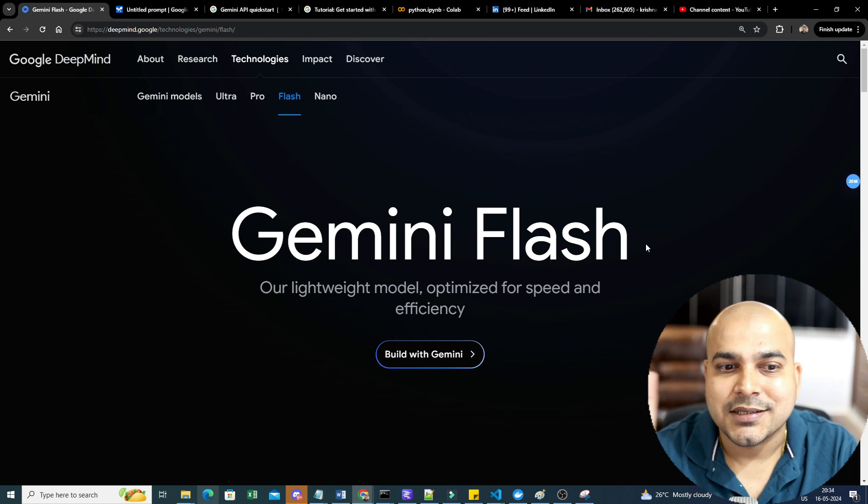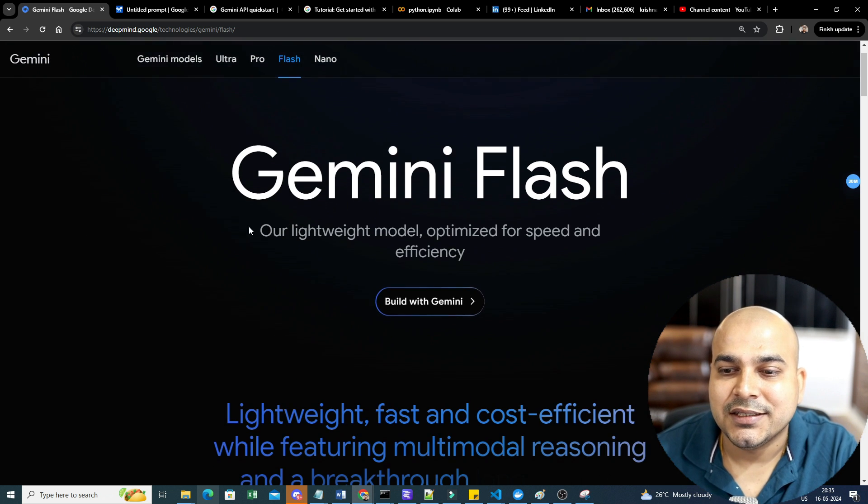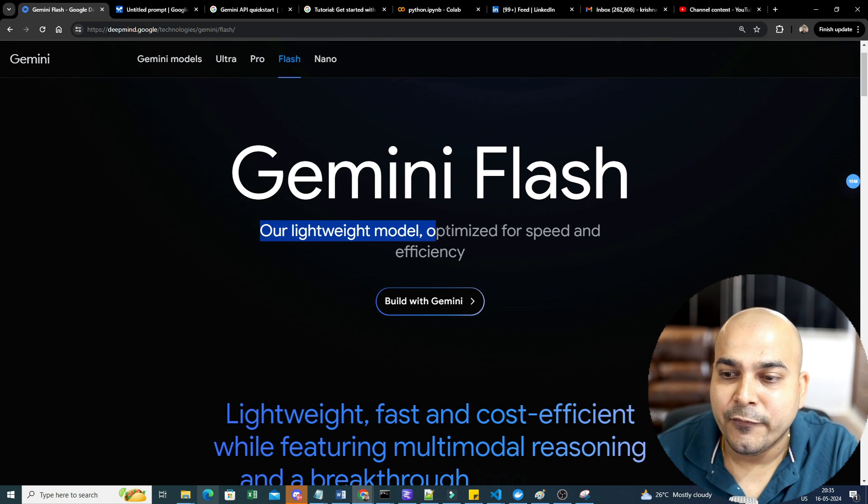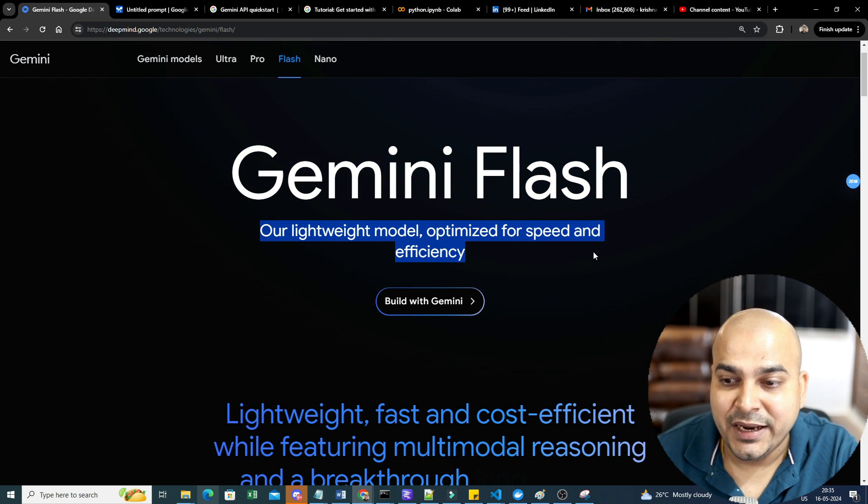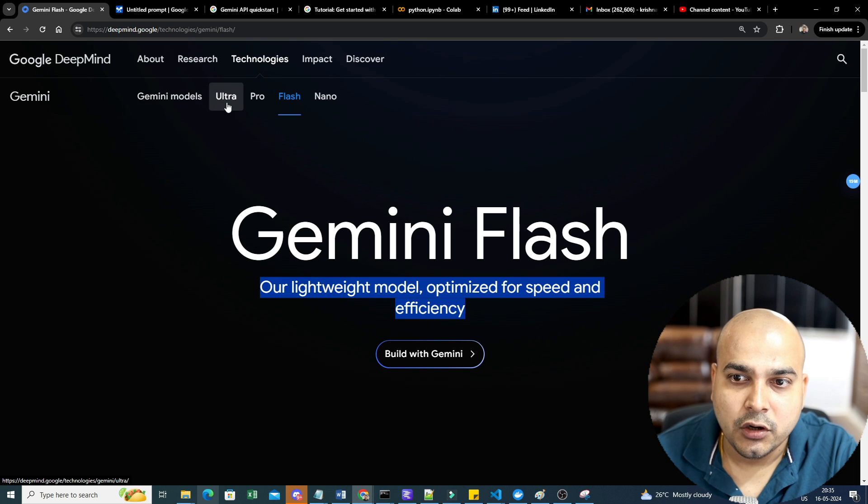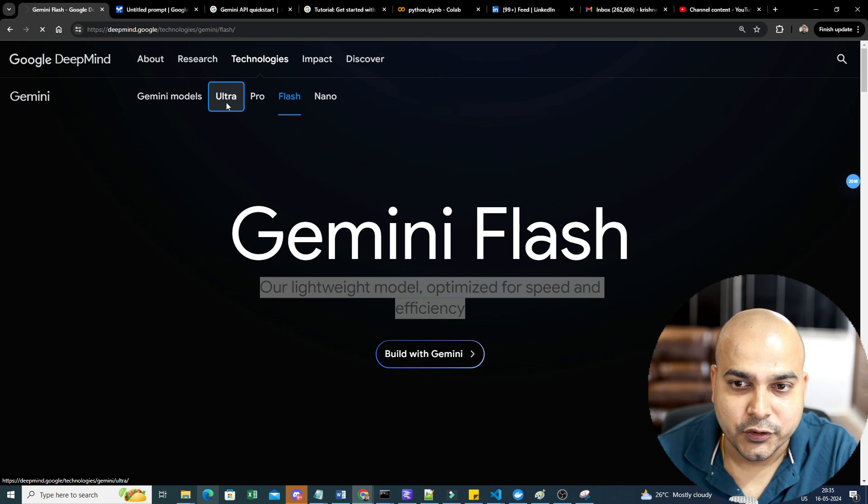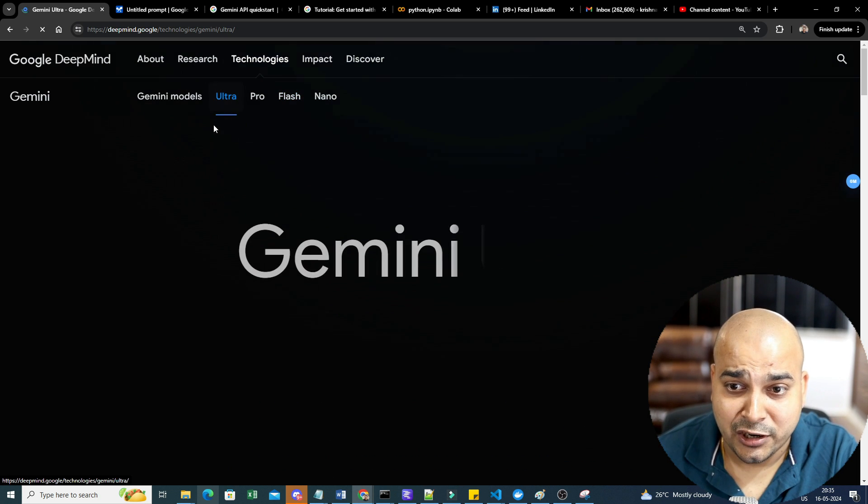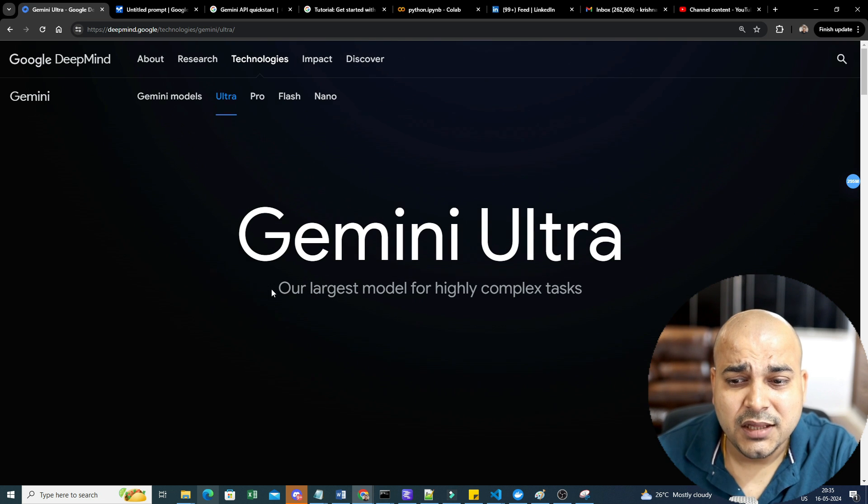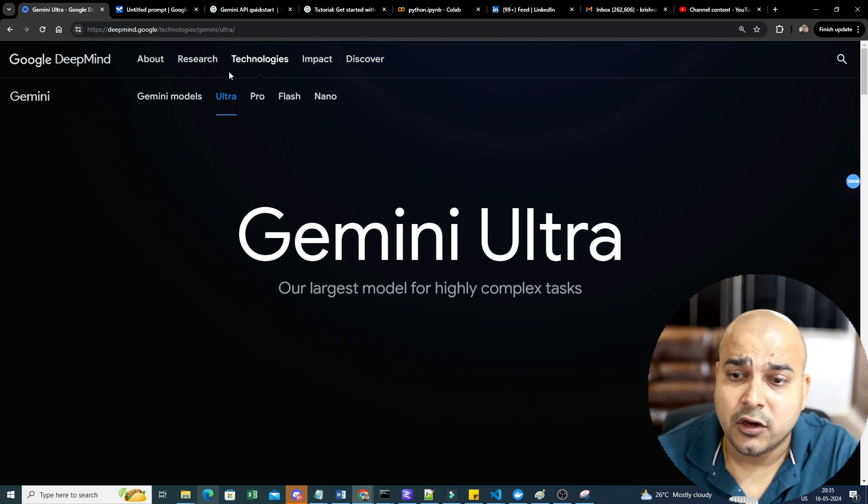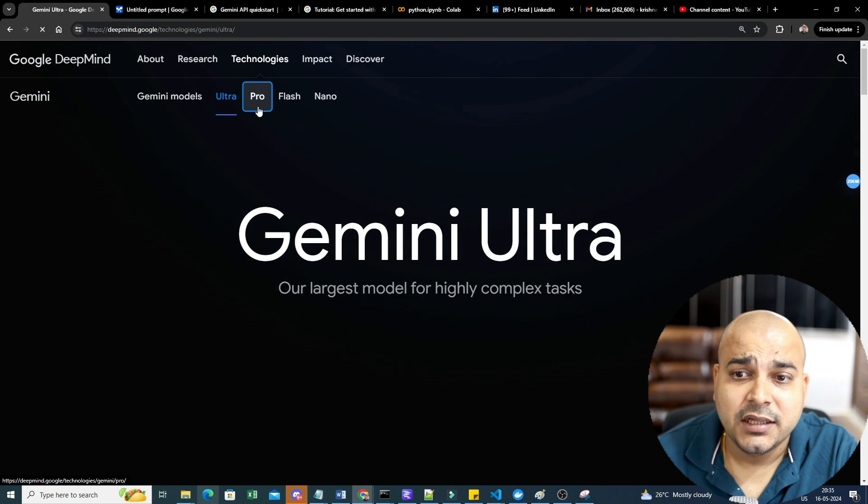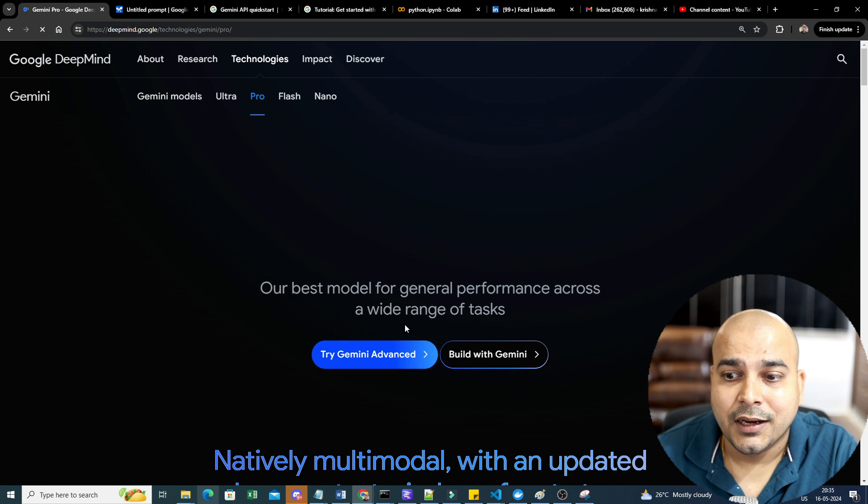So let's discuss this. Gemini Flash is our lightweight model optimized for speed and efficiency. Now as you all know, there are three variants already that were introduced early with respect to Gemini models. One was Ultra, Gemini Ultra, specifically your largest model for highly complex tasks.